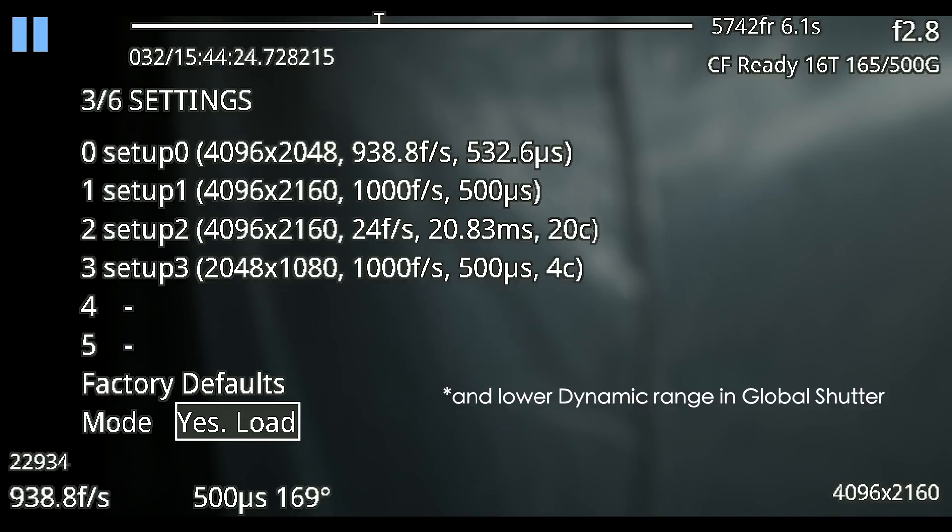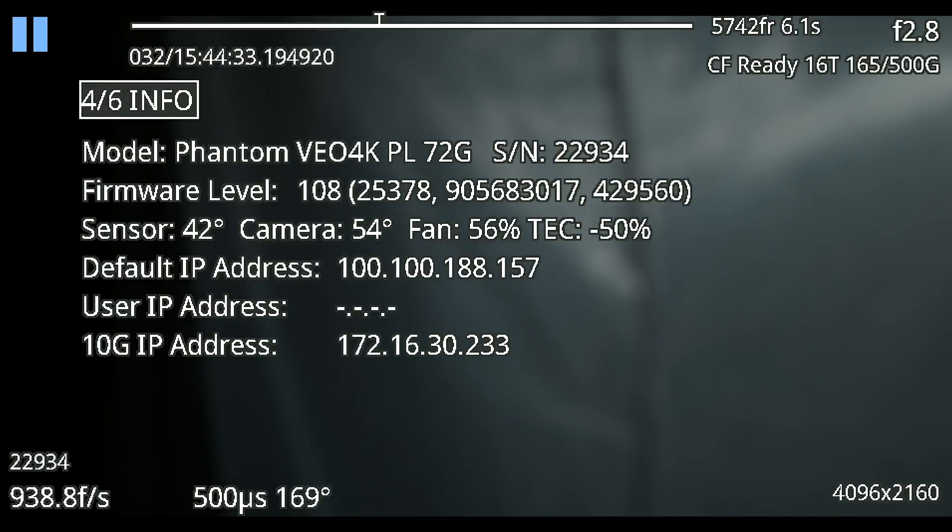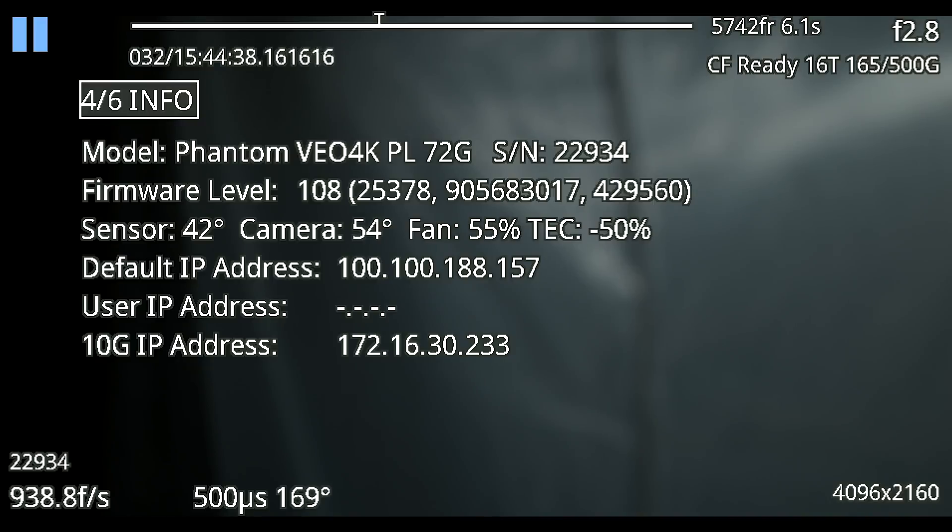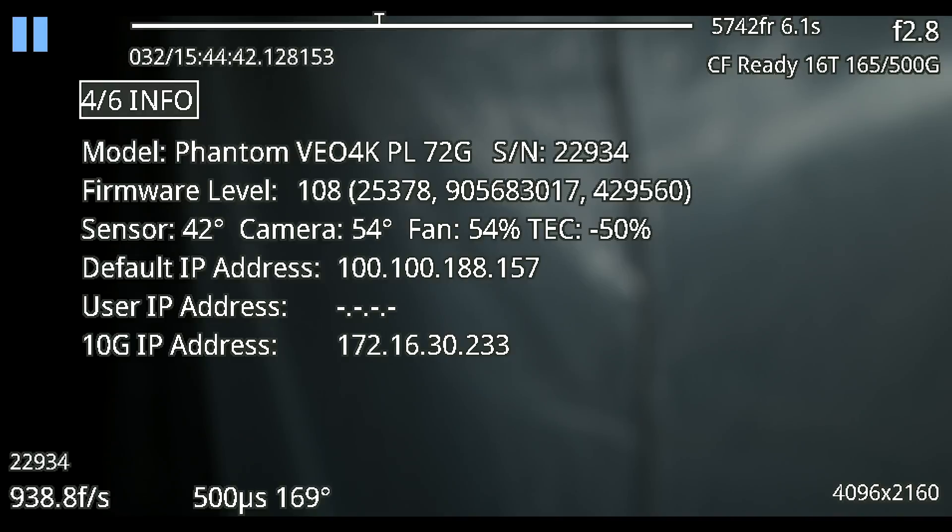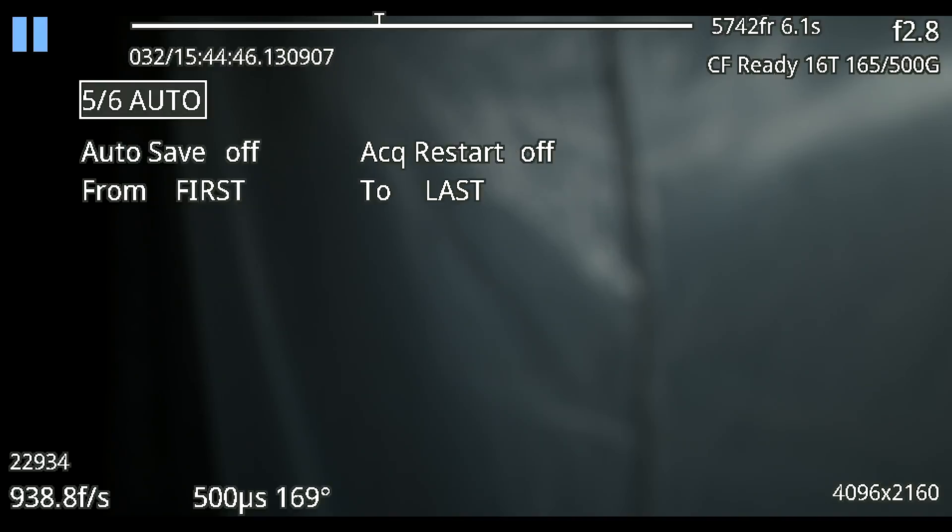Going on to the next page is our info so this is just a lot of specs about the camera. We have again our serial number, which camera it is, some different technical things about internet IP addresses, camera temperature, fans, all that good stuff.